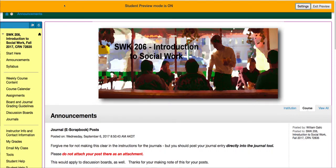Hi folks. This is a short video tutorial on how to navigate around your Blackboard course. This is for Social Work 206, Introduction to Social Work.